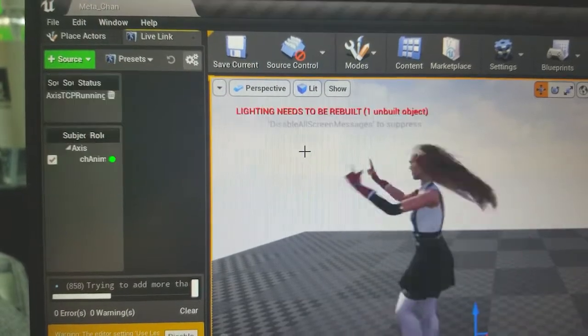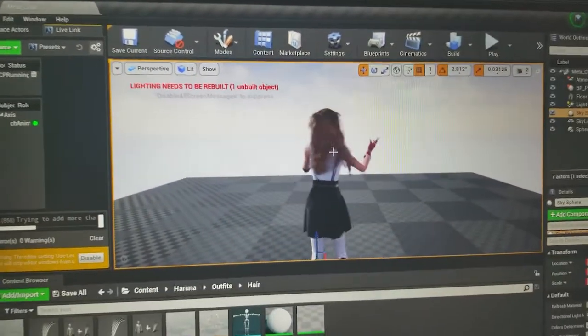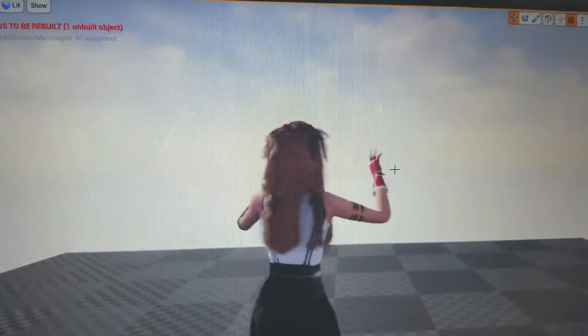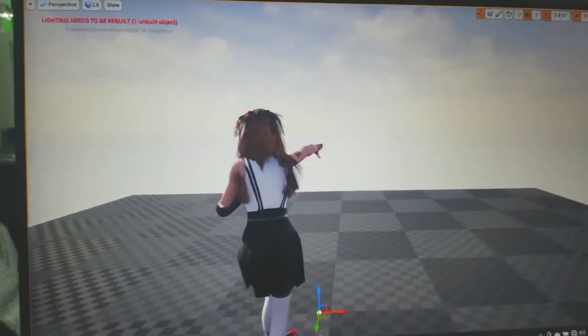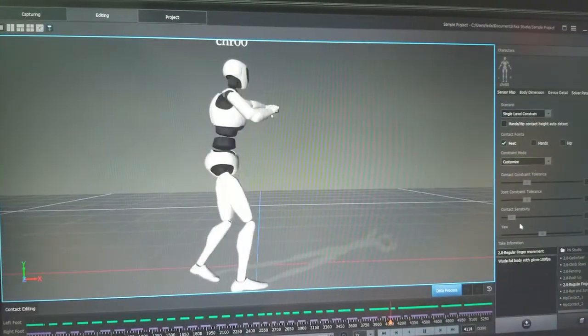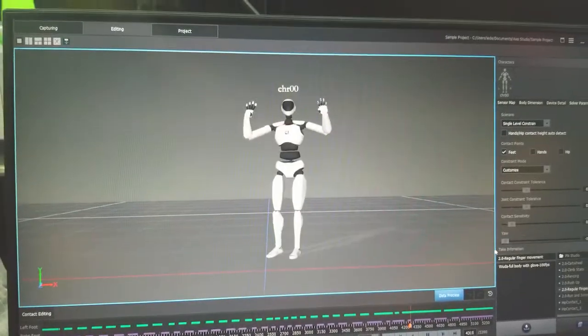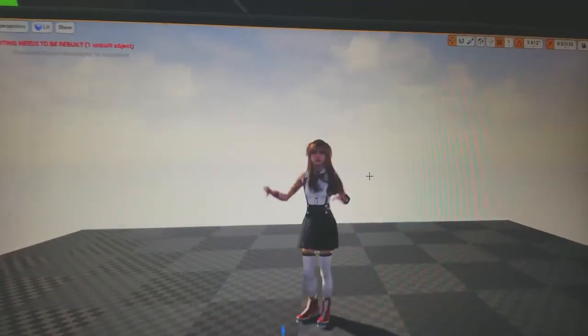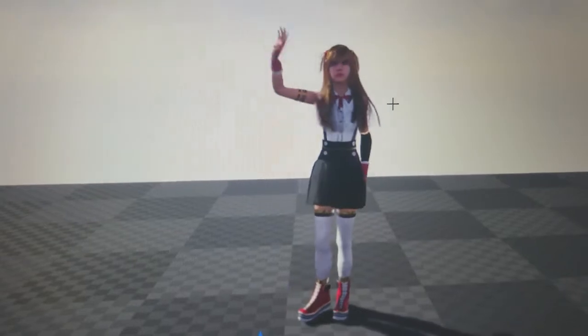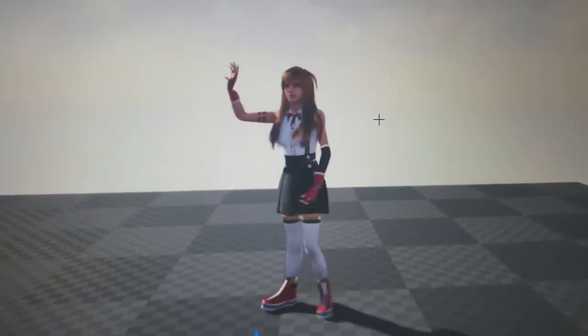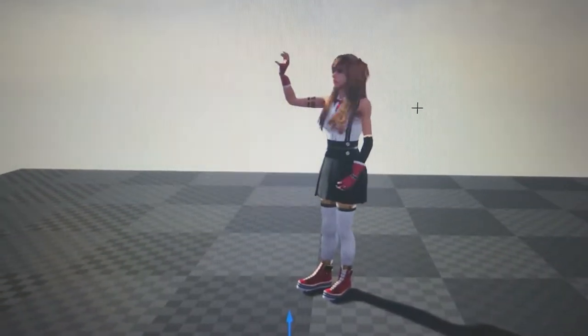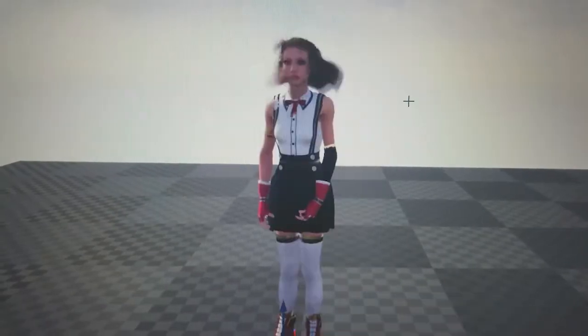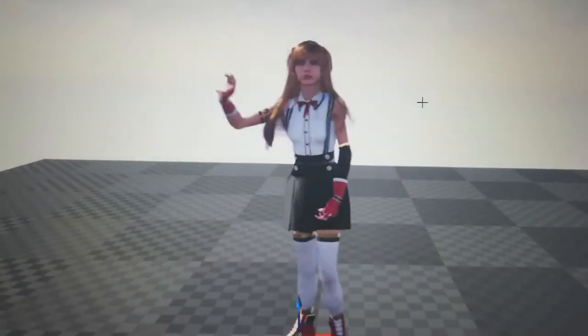And this is a customized character. Let me just turn her around, here we go. So it has Axis in here, has the metahuman, and this clothing has been created in Marvelous Designer, so all of it is working together.